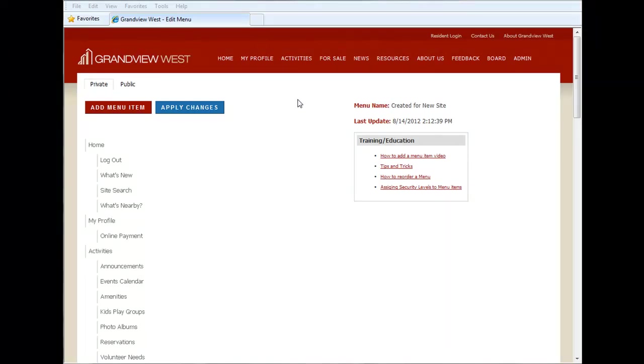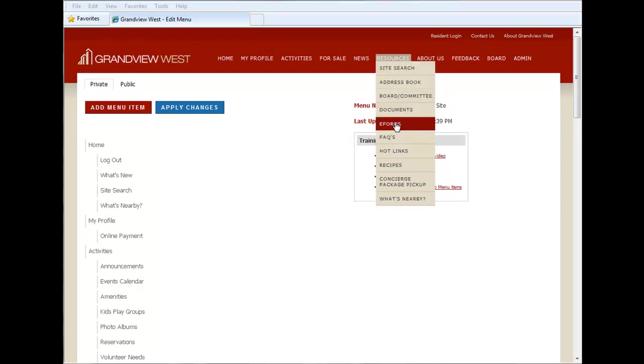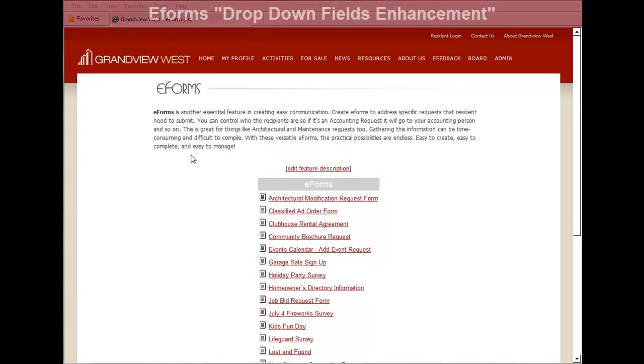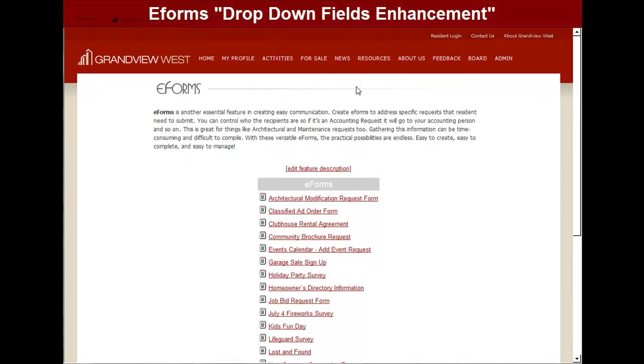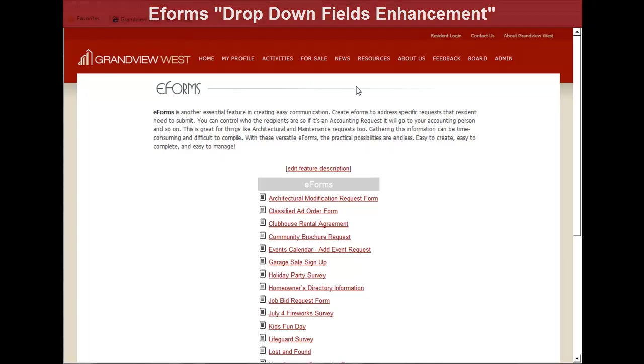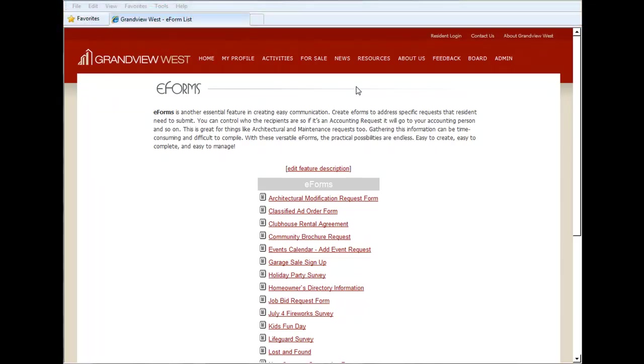Let's move on to the next enhancement, which is an enhancement to our e-forms feature. This enhancement has to do with the drop-down fields capabilities inside of your e-forms feature.